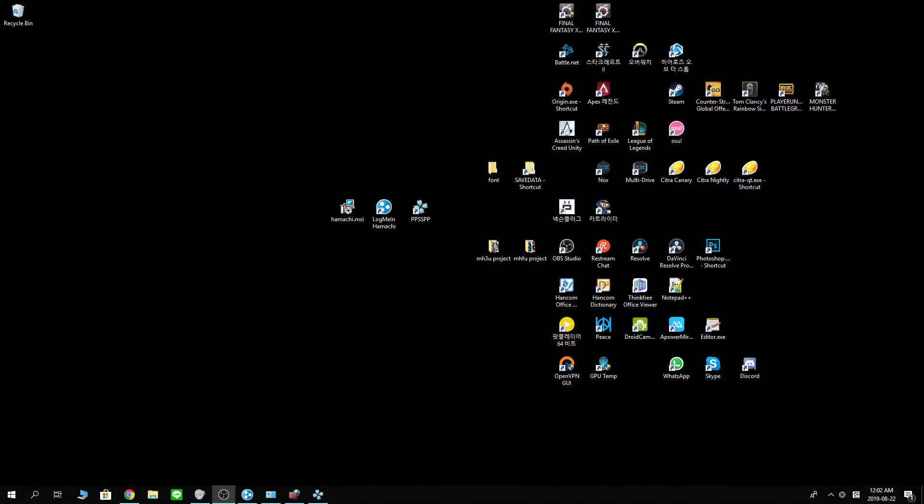Hello viewers, Mazeman here. Here's another video for you. PPSSPP online settings with LogMeIn Hamachi.